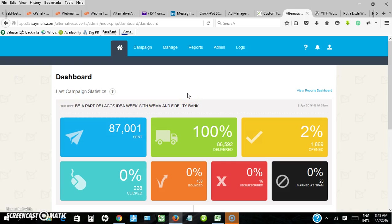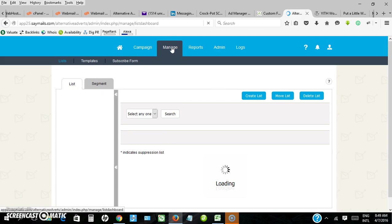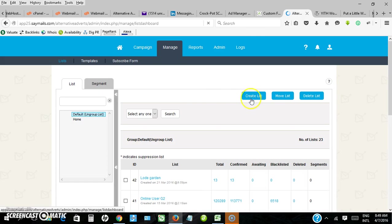I want to do a video tutorial on how to send bulk email from alternative advert platform. When you are logged into your dashboard, you click on manage.